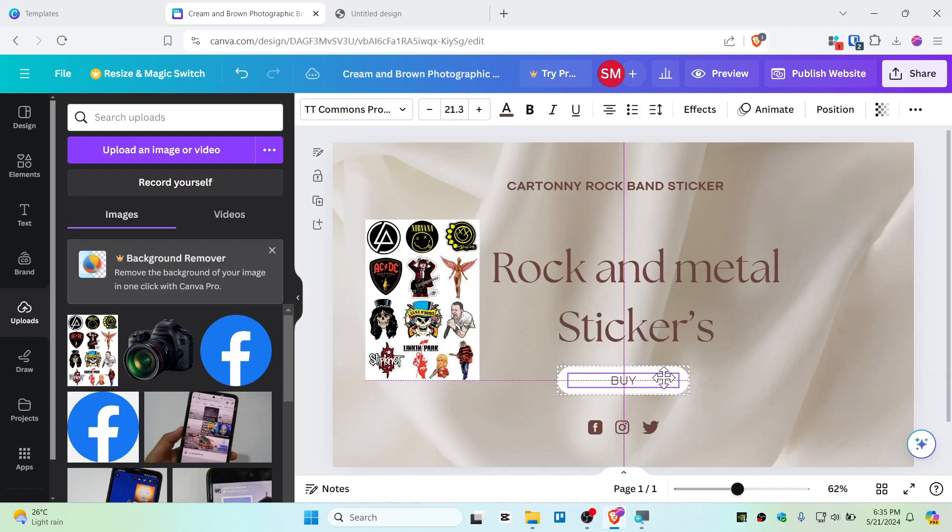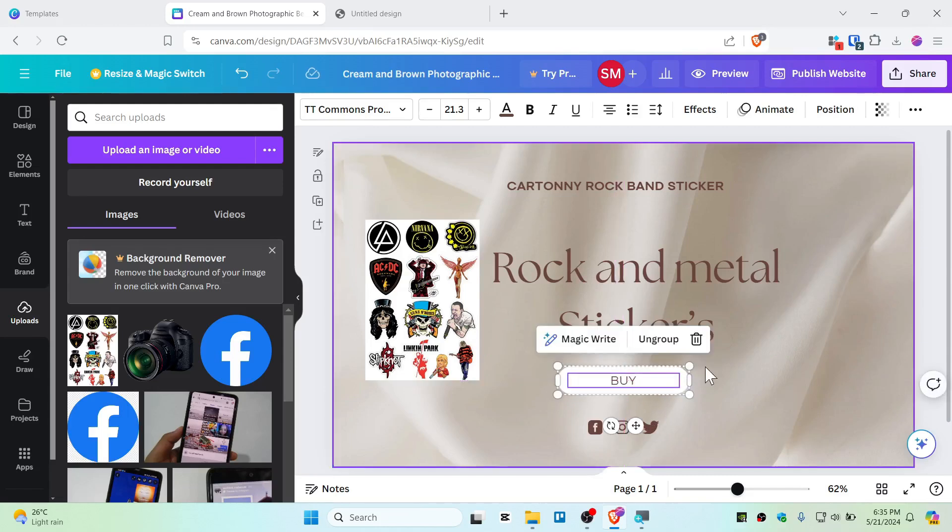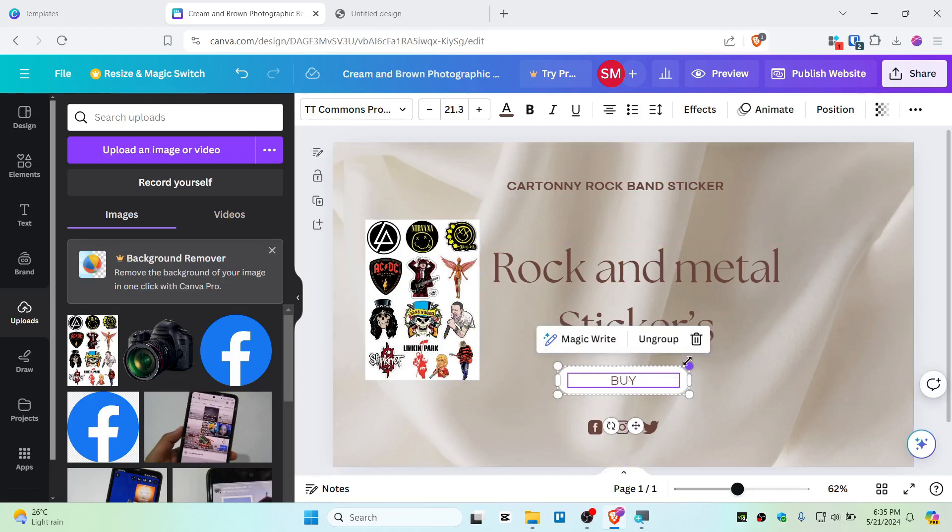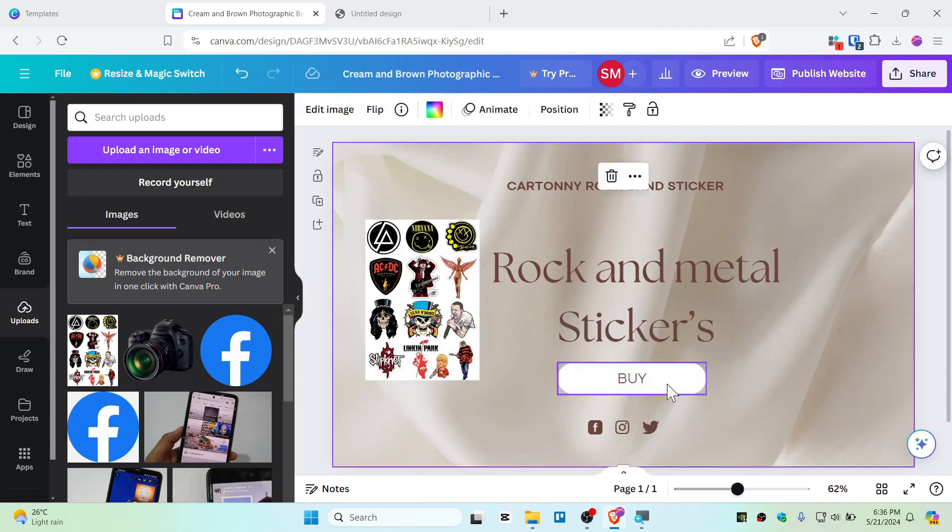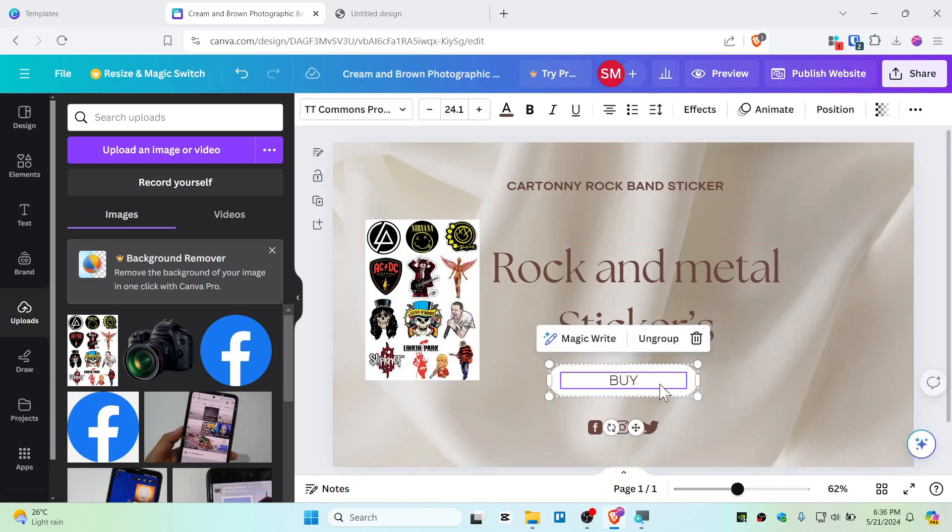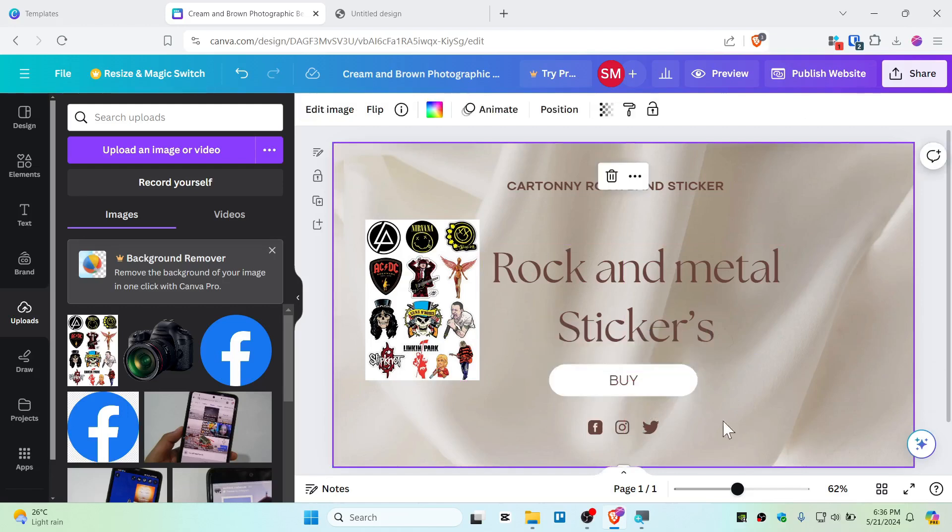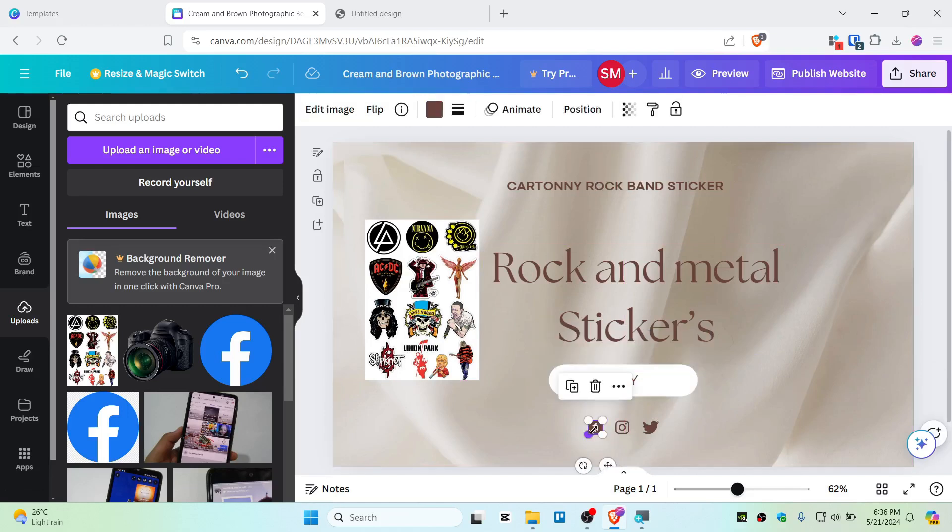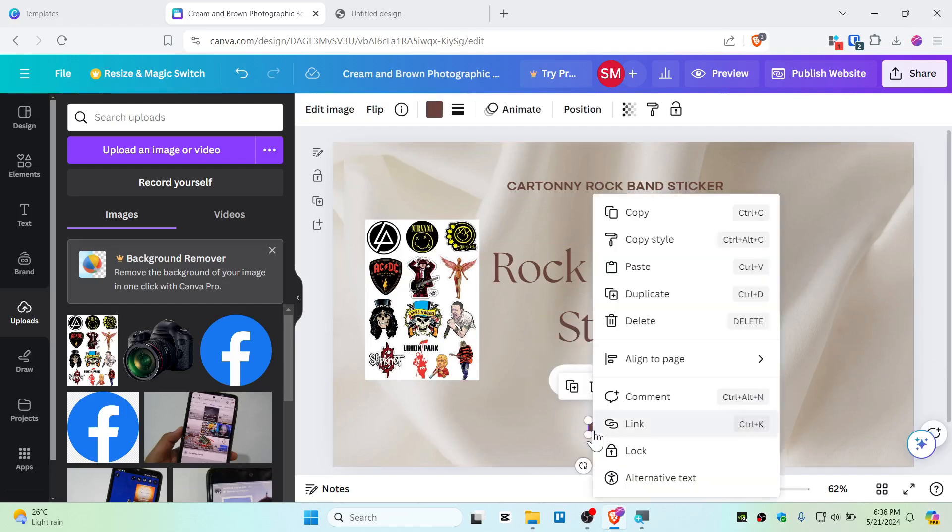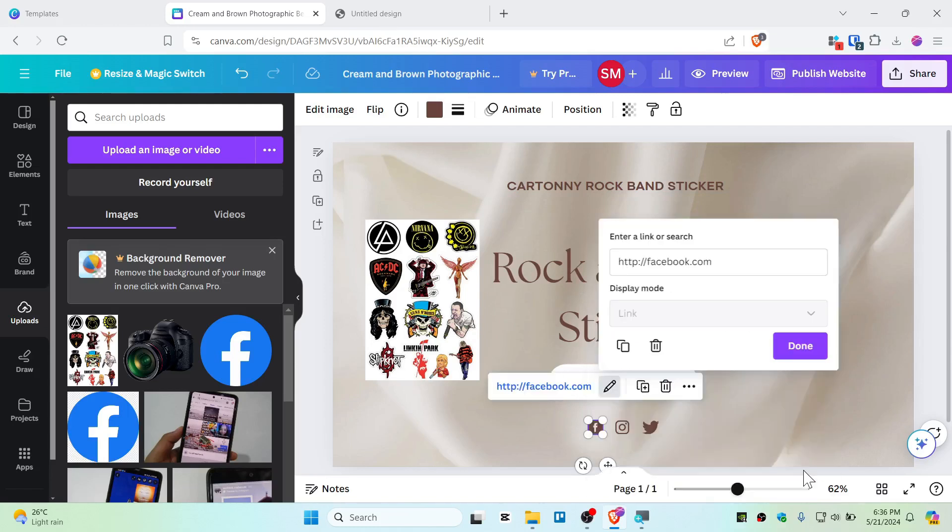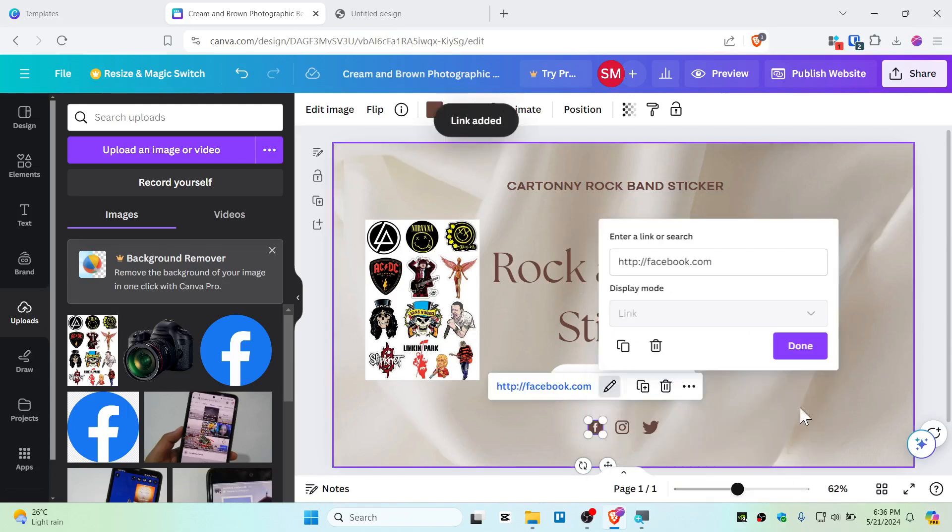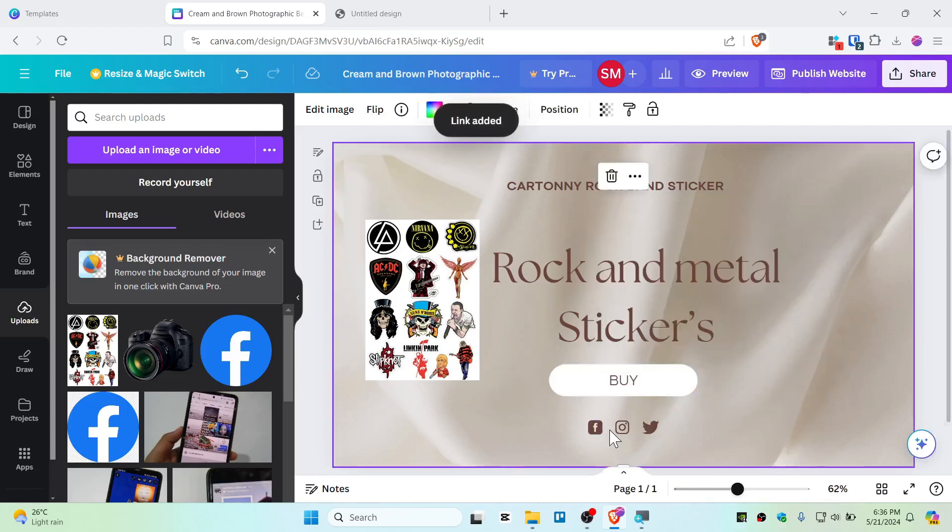There we go, we have now buy button as well. Now whenever people click this, they will be redirected to buying page, but this is not ready yet because we haven't linked anything. If you have social media, you can link to your social media by right clicking and control K. You can just click on link and you can give your link like facebook.com, and just tap and done, and it will open up the facebook.com.